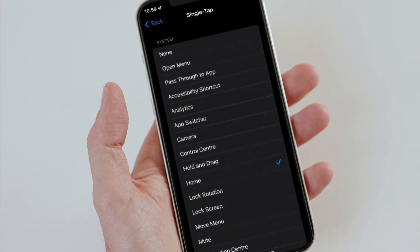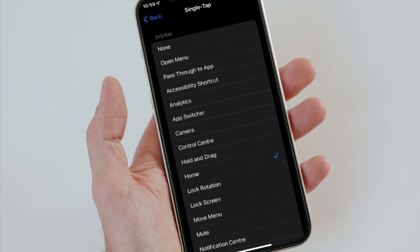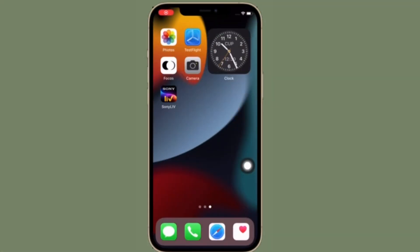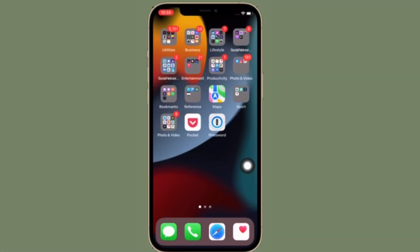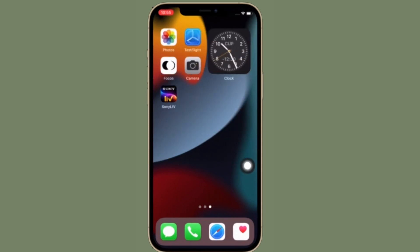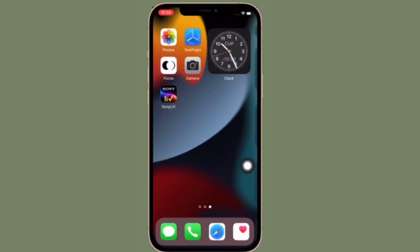That's pretty much it. So that's the way you can get the virtual home button on your iPhone 13 series. From now onwards, if you ever tap on the Assistive Touch icon, you will be taken to the home screen.